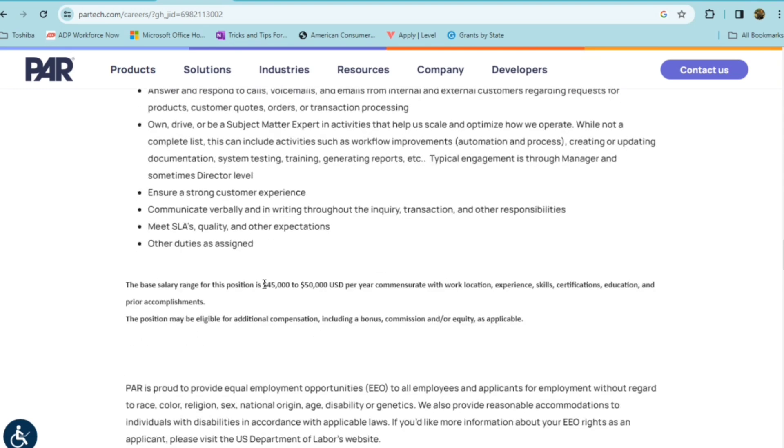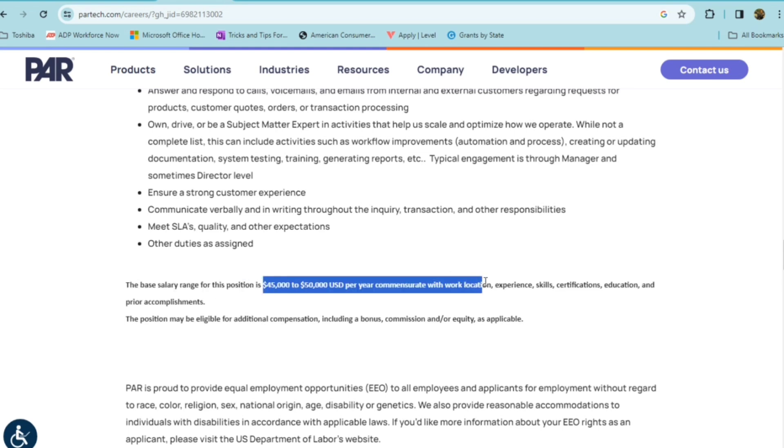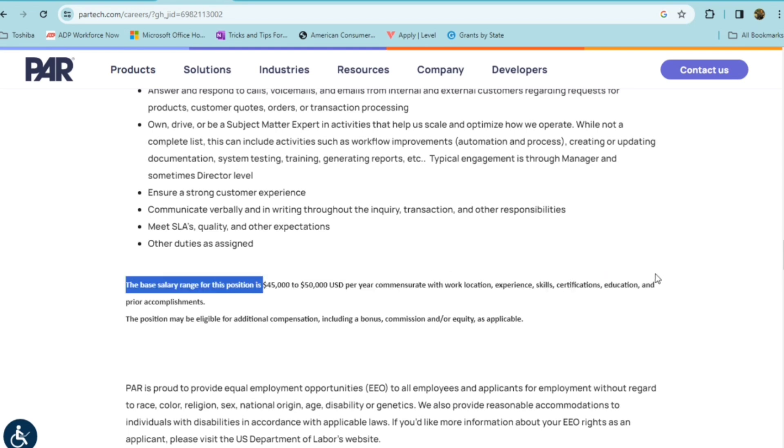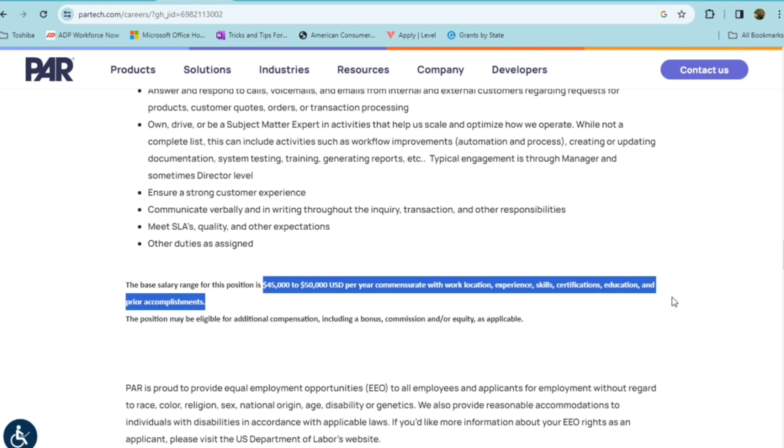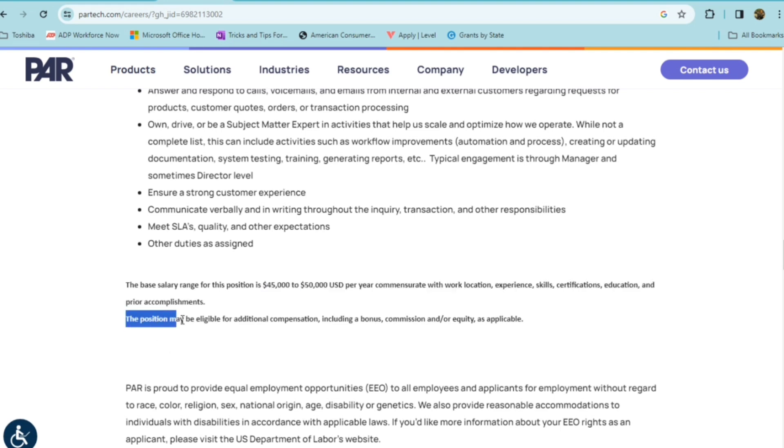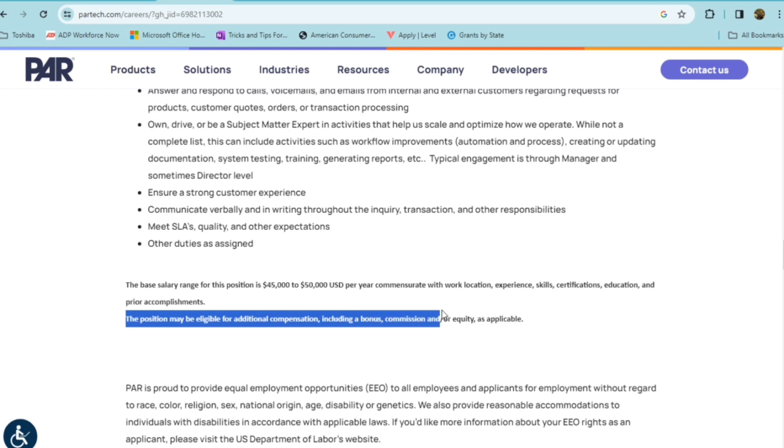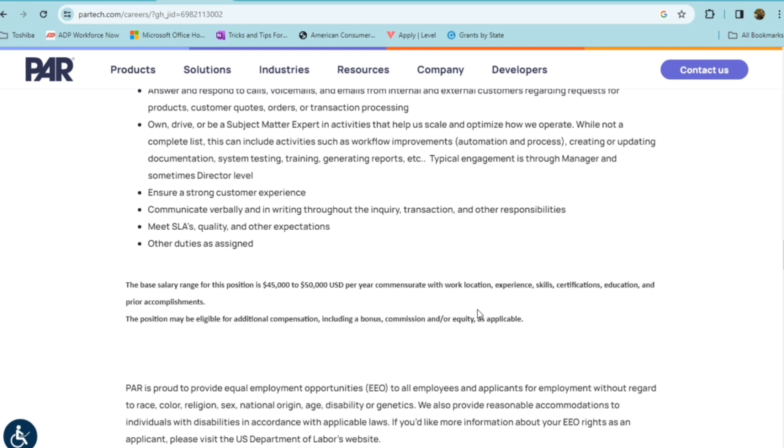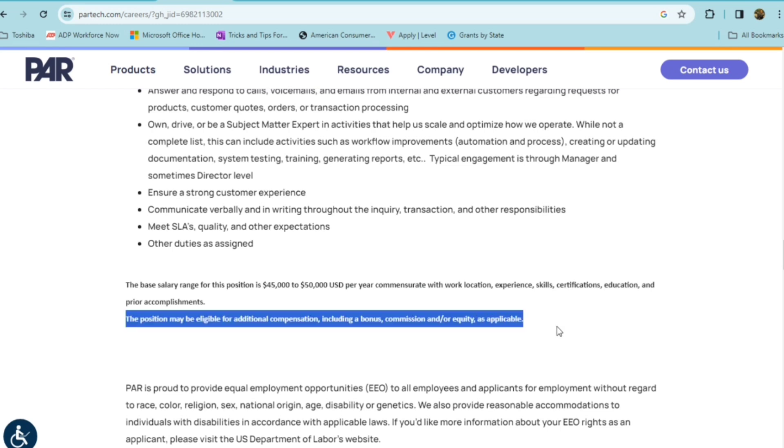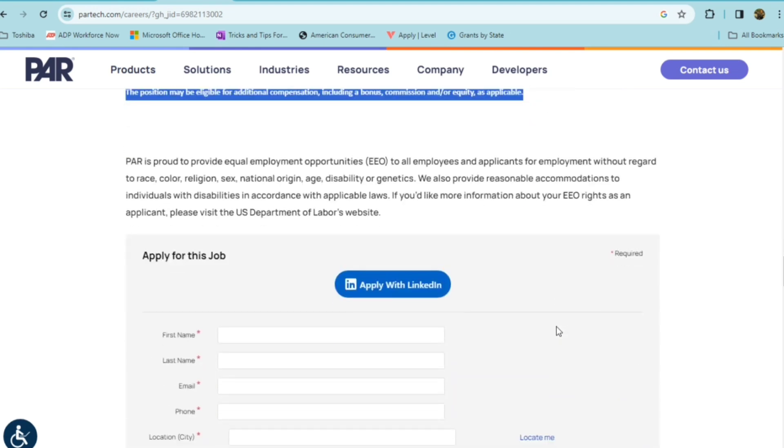The base salary for this position is $45,000 annually, up to $55,000 annually. That will depend on your work location experience, your skills, your certification, education, and prior accomplishments. And you may be eligible for additional compensation, including a bonus, commission, and or equity as applicable.